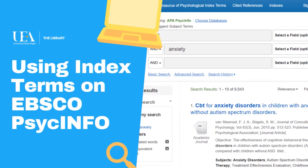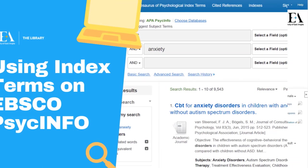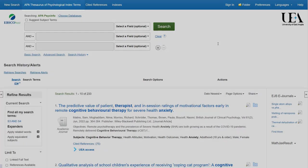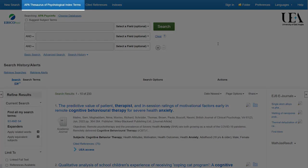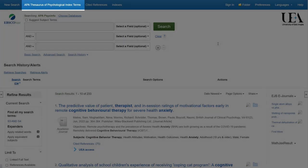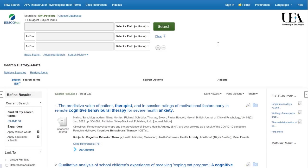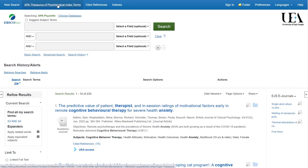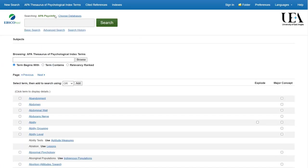PsycInfo allows you to do more than just search using free text terms. We also have access to the APA Thesaurus of Psychological Index Terms. These index terms are tagged to papers when they come into the database, and we're able to look up relevant terms to our topic and then search for papers that have had those terms attached. This allows us to put together a more comprehensive search. To do this, we'll click on the APA Thesaurus of Psychological Index Terms link.